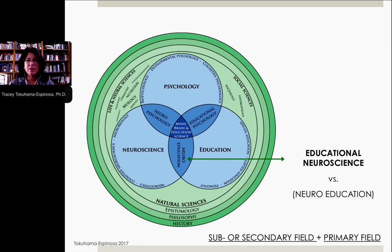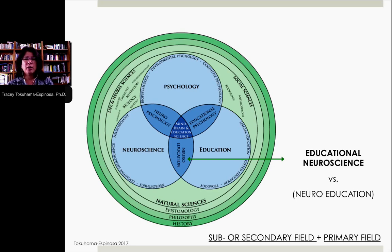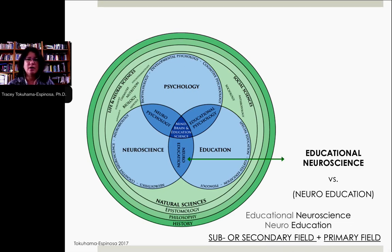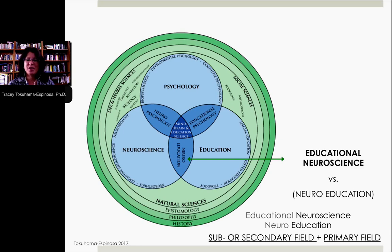When we talk about educational neuroscience, education is a sub-element of neuroscience. When we talk about neuroeducation, neuroscience is a subfield of education. So even within this smaller sub-element, there's a kind of turf war for which is the primary field and which is the secondary field.